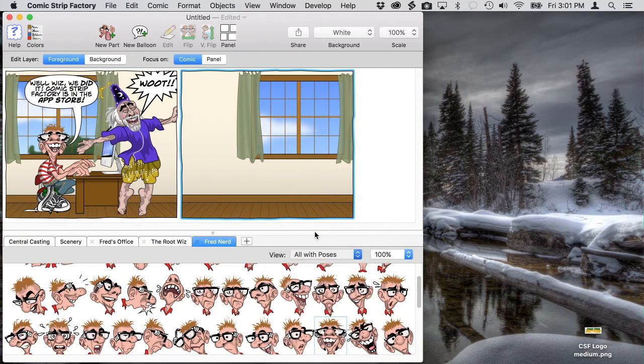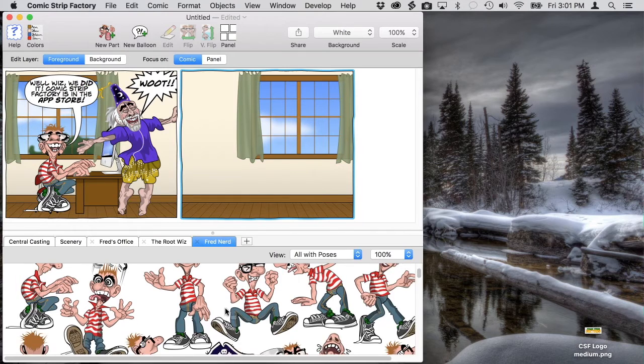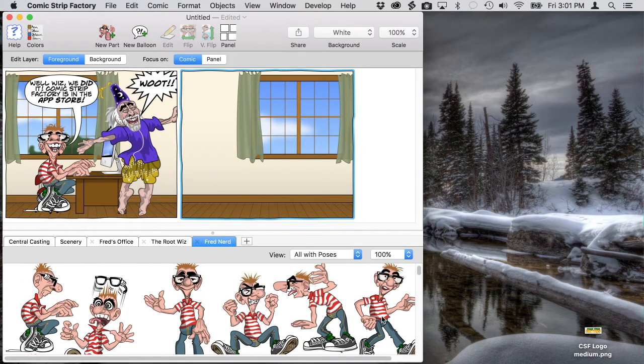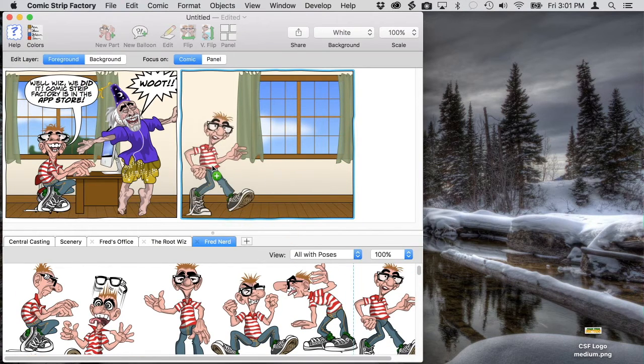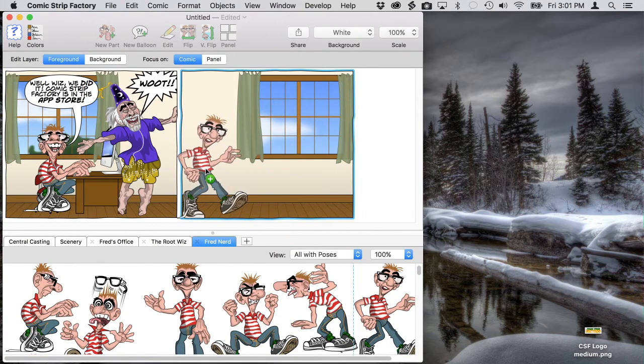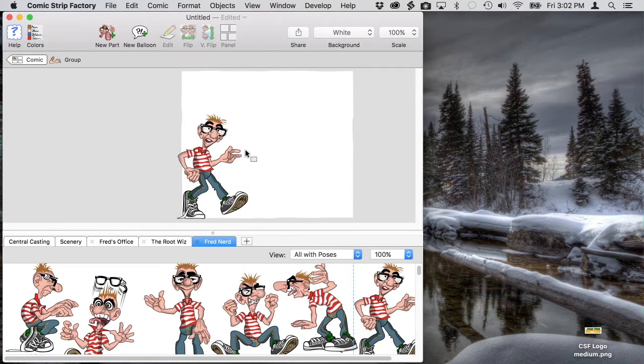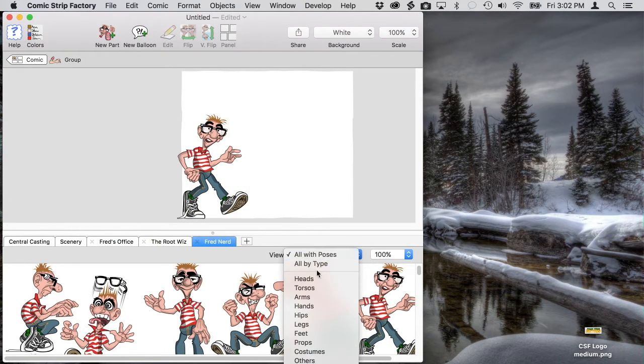Then we'll go back down to Fred in the catalog and bring in his walking pose. But again the head isn't quite right so we'll edit that group and find a better head. He should be looking forward and talking not talking to the audience.